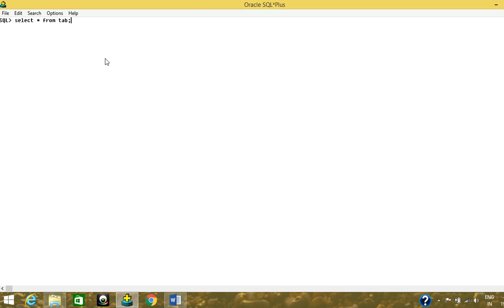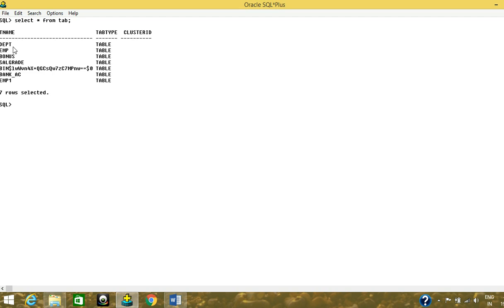The star means 'all', so it will show all the tables present in this server. Let's see how many tables are present — there are four inbuilt tables: DEPT (department), EMP (employee), BONUS, SALGRADE. The other three listed are tables I created myself. When you install Oracle, you will see only those four inbuilt tables.